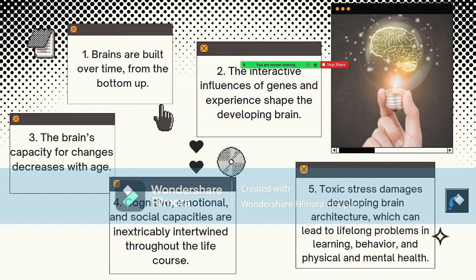At the same time, the brain is already starting to lose the ability to recognize different sounds found in other languages. Although the windows for language learning and other skills remain open, these brain circuits become increasingly difficult to alter over time. Early plasticity means it is easier and more effective to influence a baby's developing brain architecture than to rewire parts of its circuitry in the adult years.